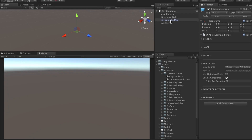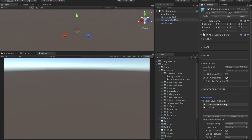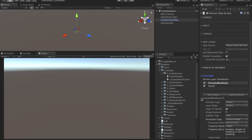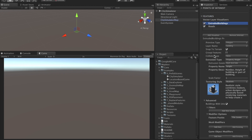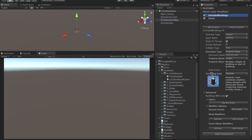To get started, open the City Simulator example. On the City Simulator map game object, head to Map Layers, Features, and select Extruded Buildings in the Vector Layer Visualizers.